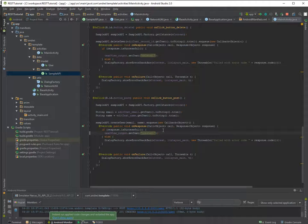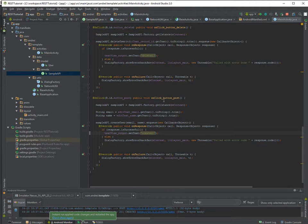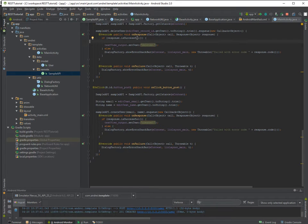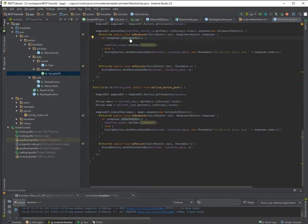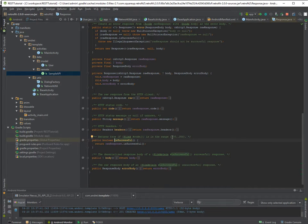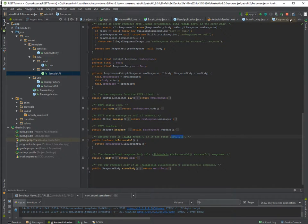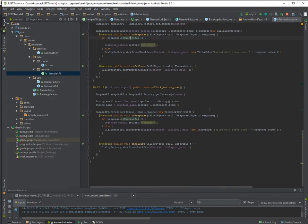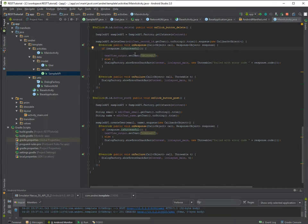And here we have a createUser and here we have to put two parameters: email and name. You should probably do some validations here to see if the user gave you the correct text.